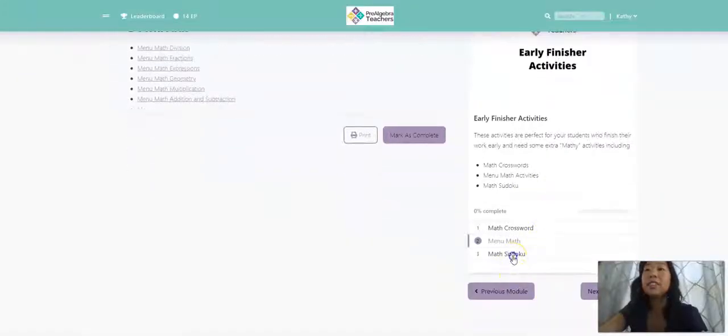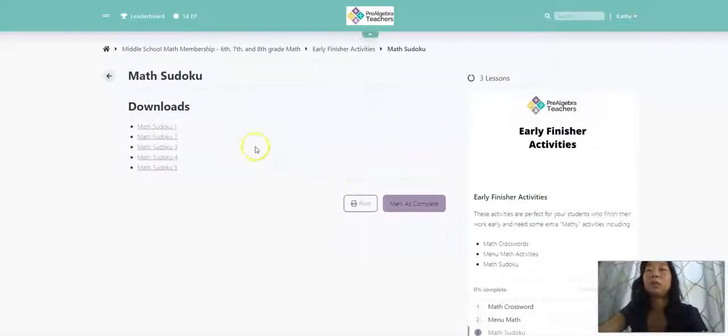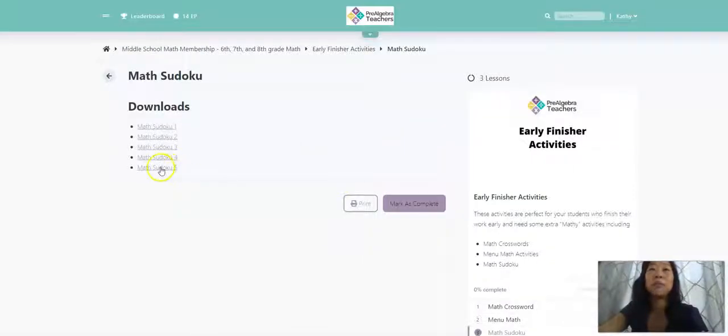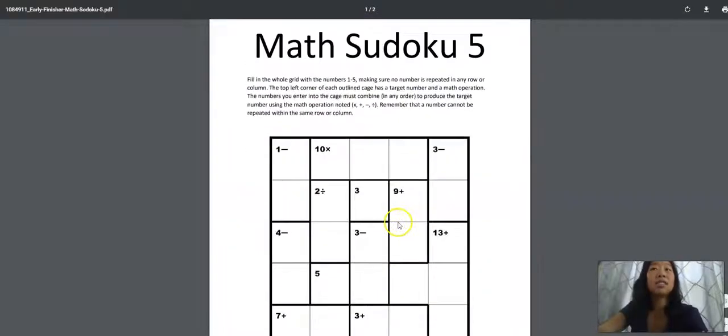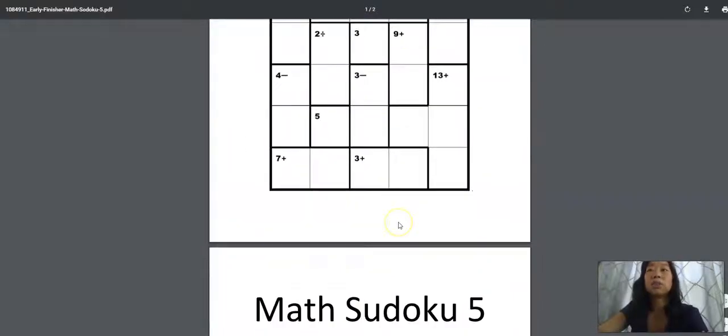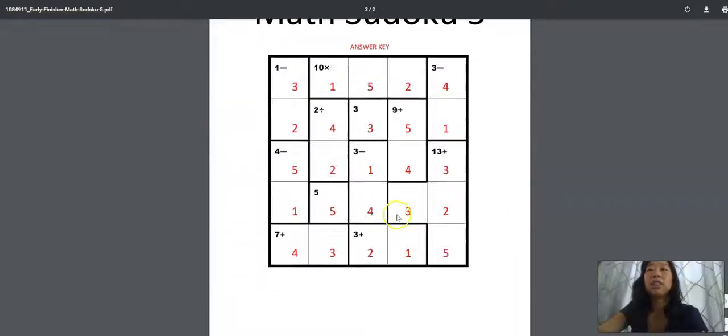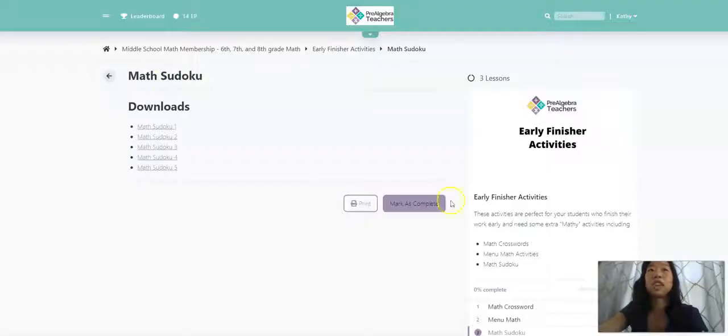And then lastly, we have our math Sudoku in our early finishers forum. There's five different Sudoku activities and they look just like this, like your typical Sudoku. And then there's an answer key as well.